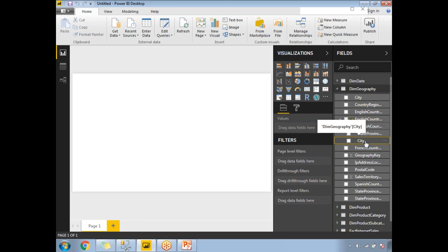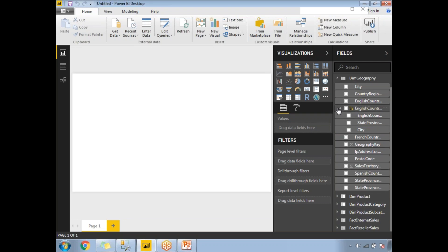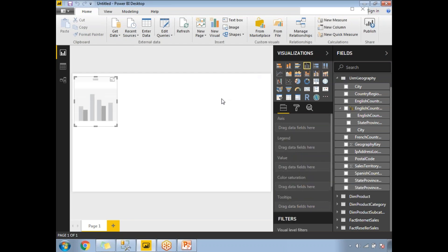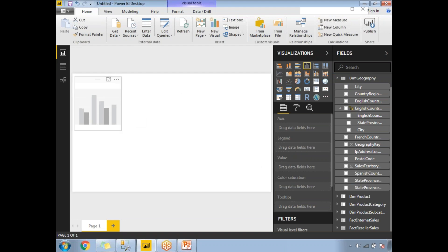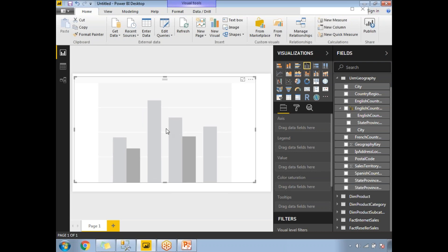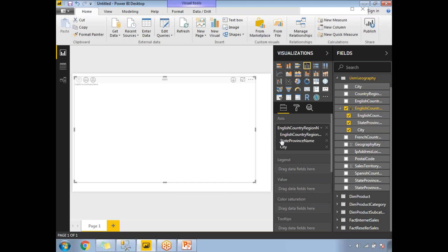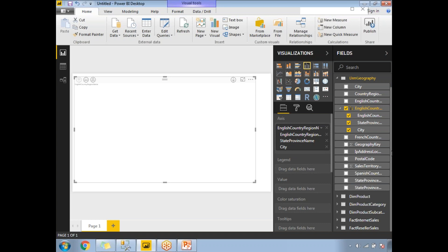I want to display data in this order: country name, state province name, city name — three levels. You can remove city and go with two levels if you want — that's up to you. Now let's decide on the visualization. I want a clustered column chart. Double-click on it and the clustered column chart appears on the report page. Make it a bigger size for better visualization. Now select the English Country Name hierarchy — it automatically populates the axis. To generate a visualization, you need both axis and values.